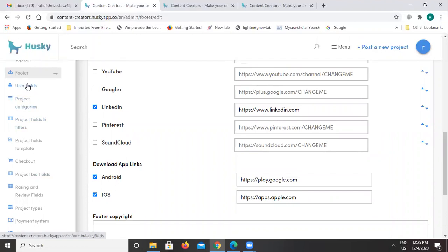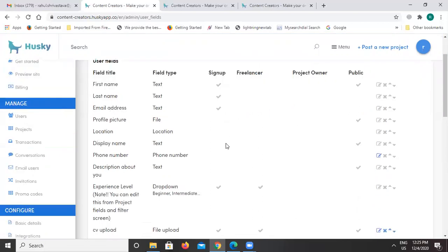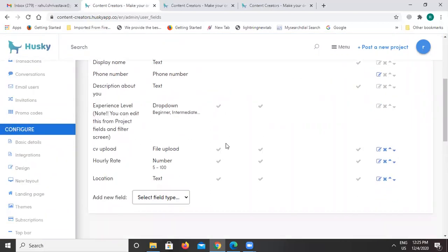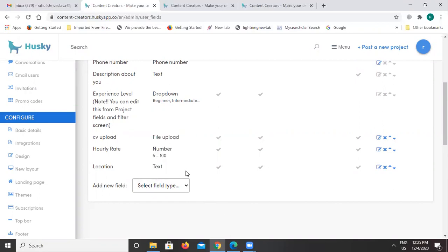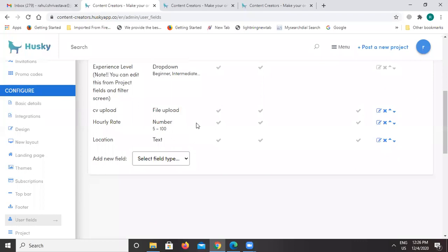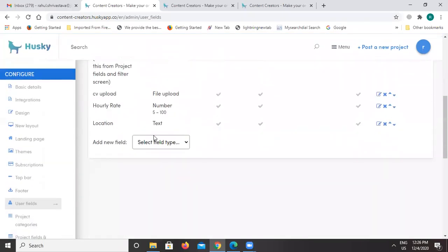Now in the user fields section, this is where you can add new fields for sign-up — for freelancers or project owners. These are the fields already added. If you want to add a new field, we have given you that option. For example, we have already added a location field, a CV upload field for freelancers joining the platform, and a photo upload field. You can always add any new sections and fields using the 'Add a New Field' option.